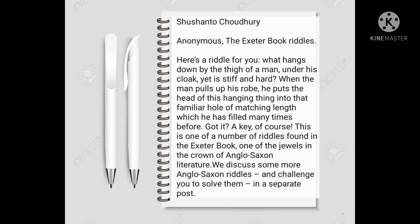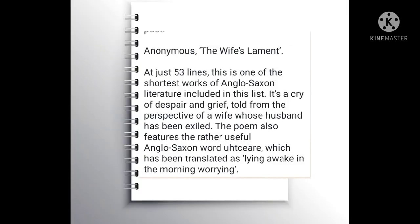I am Sushant Choudhury. My topic is Number 1: Anonymous, The Exeter Book Riddles. Here is a riddle: What hangs down by the thigh of a man under his cloak, yet is stiff and hard? When the man pulls up his robe, he puts the head of this hanging thing into that familiar hole of matching length which he has filled many times before. A key, of course. This is one of a number of riddles found in the Exeter Book, one of the jewels in the crown of Anglo-Saxon literature.